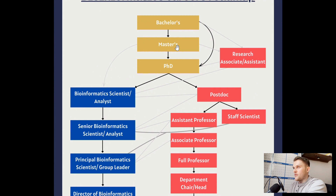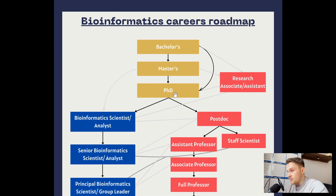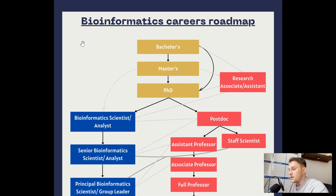Getting started in bioinformatics, you're going to need a degree of some sort. The common path is bachelor's, master's, and PhD — however not everyone does all three. Some people might do the bachelor's, skip the master's, and go straight to the PhD. Some may leave at the bachelor's stage, the master's stage, or the PhD stage.